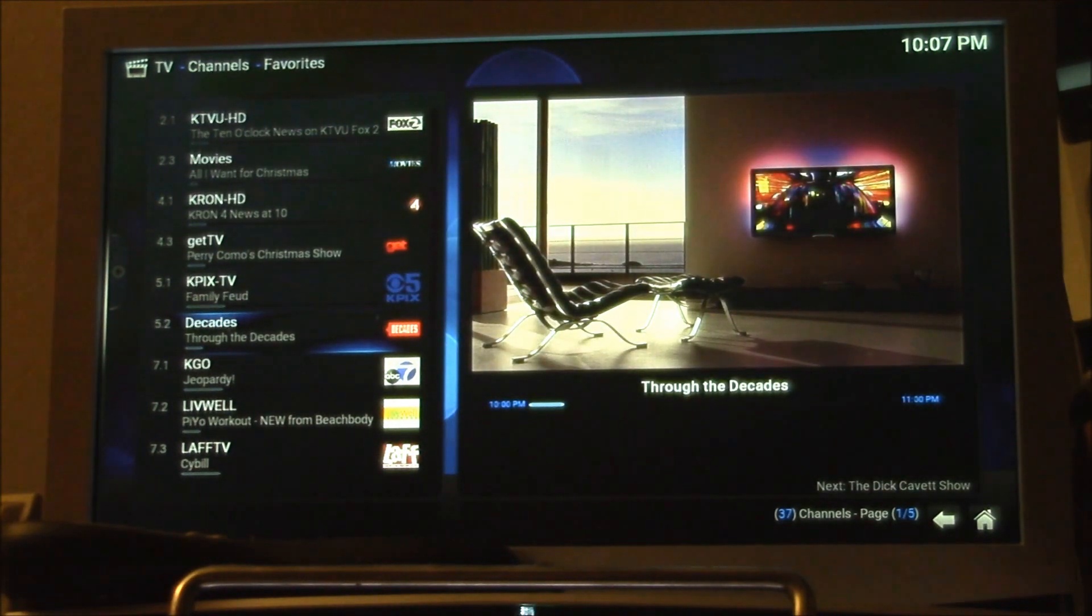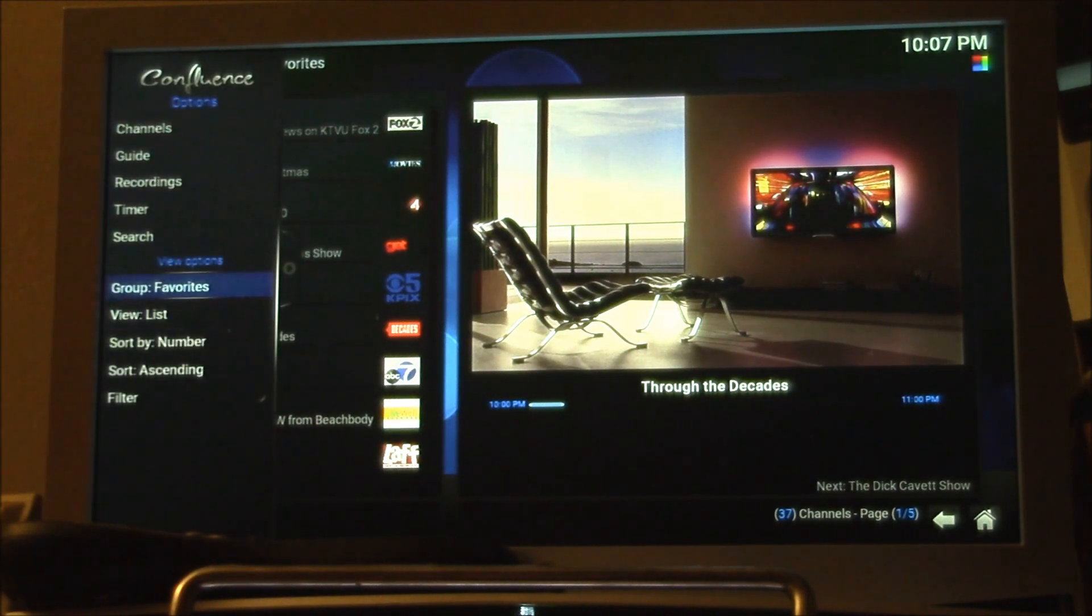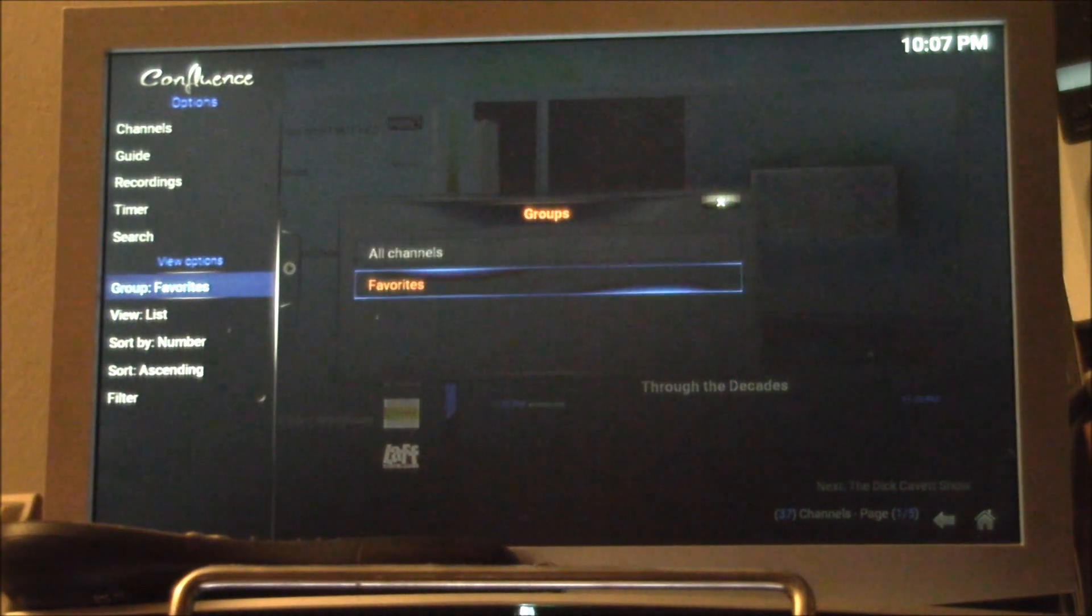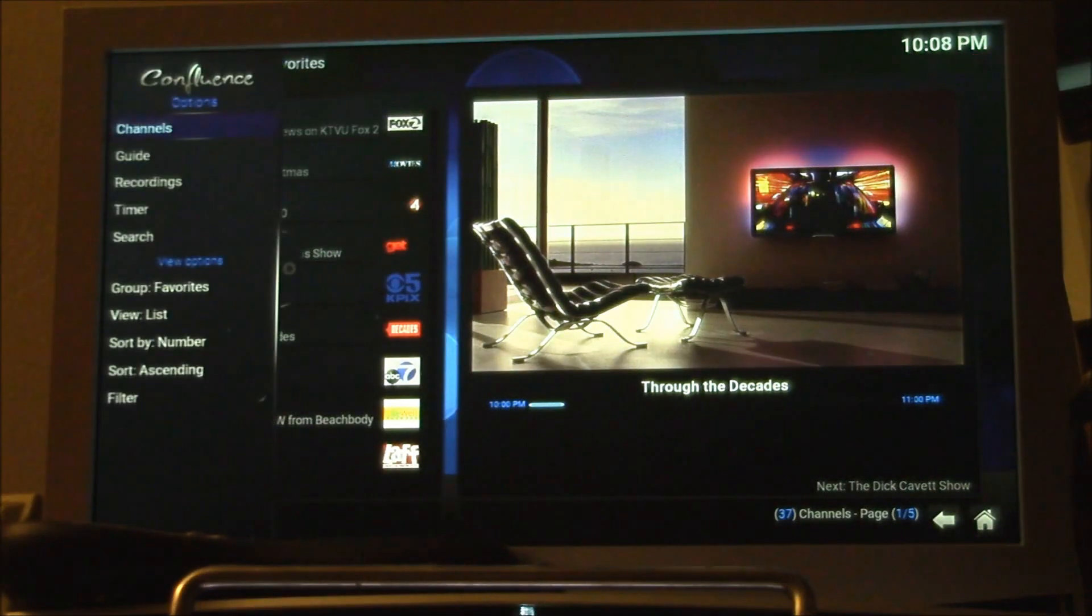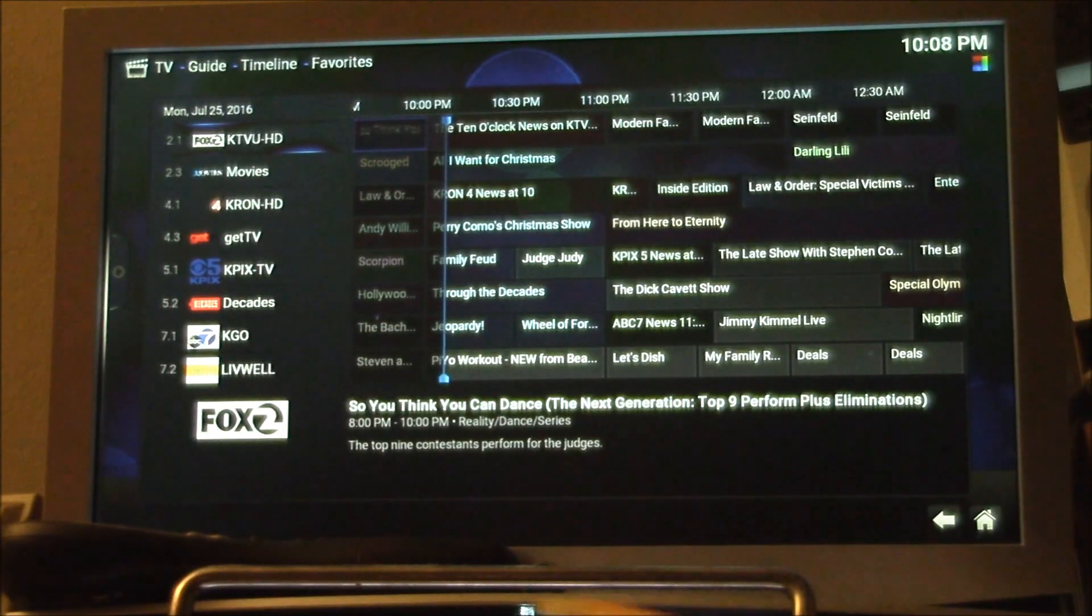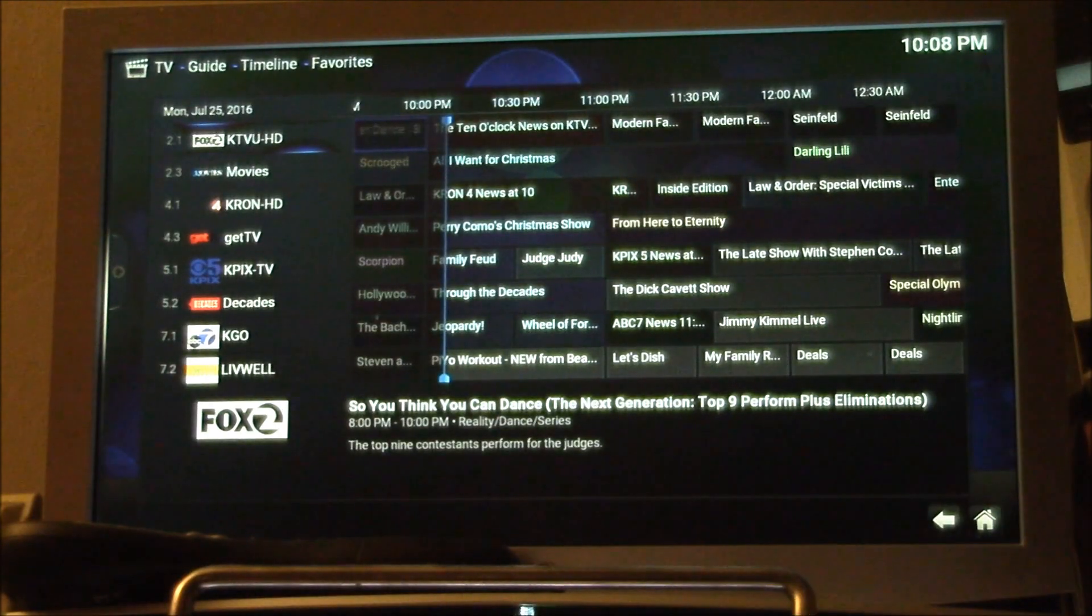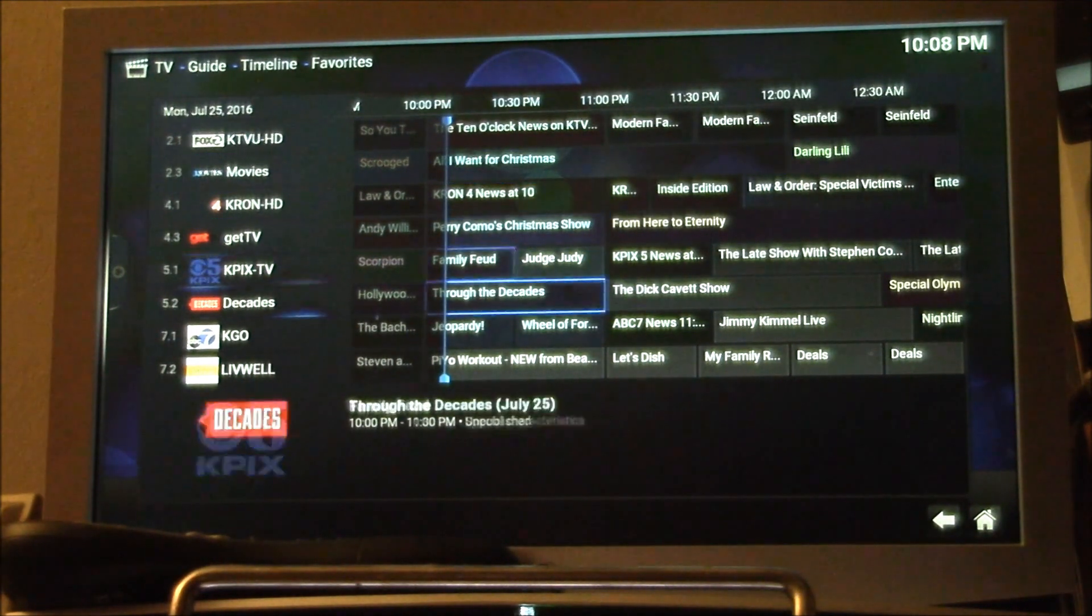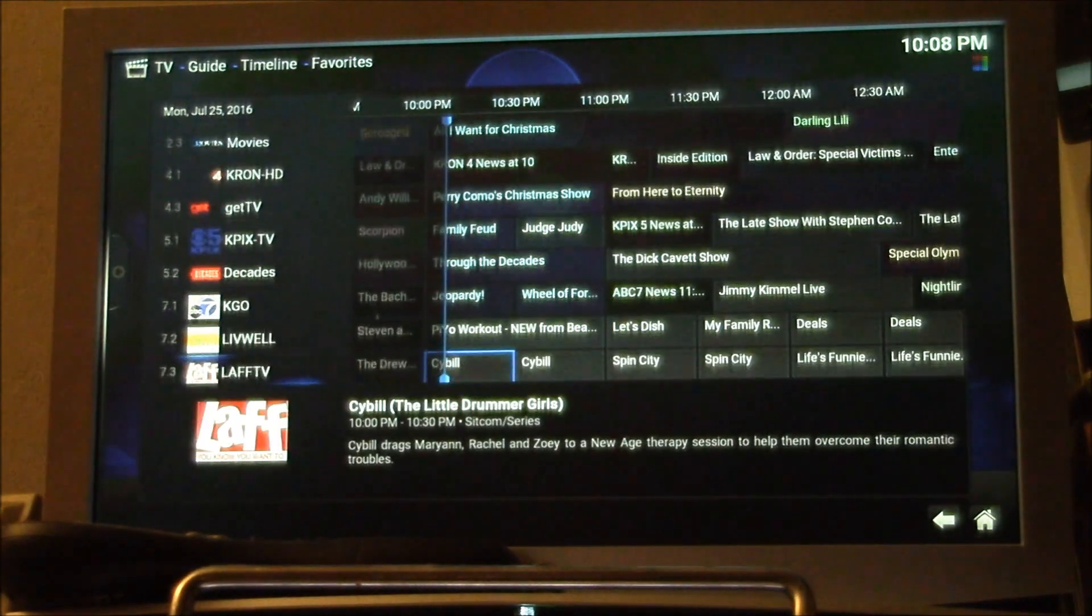You can see up at the top it says favorites. I can go down here, I could have multiple groups, all channels or just my favorite channels. Then I also have the program guide which gives you a big description down here at the bottom, so it gives you a full description of the program plus the channel logo.